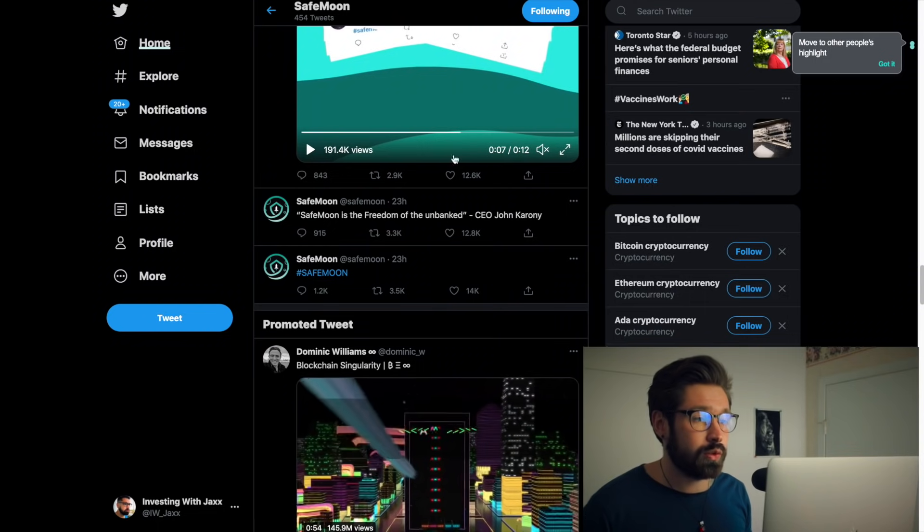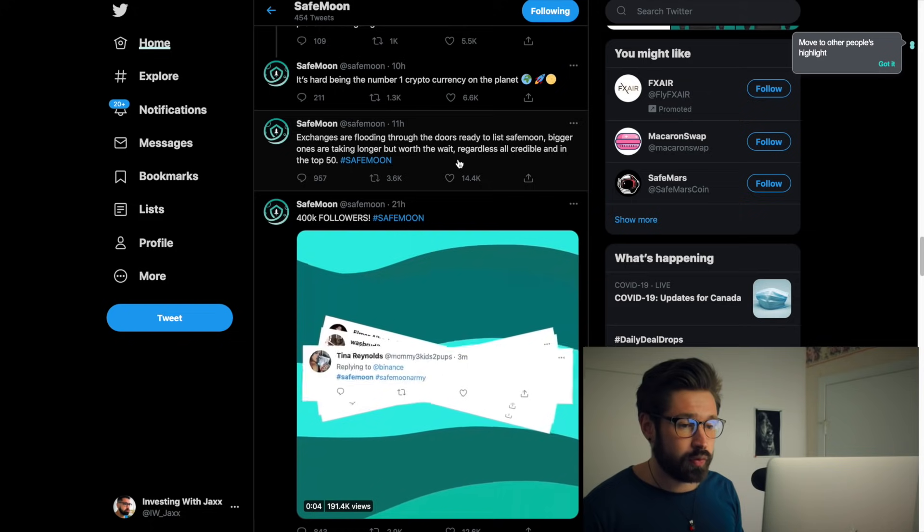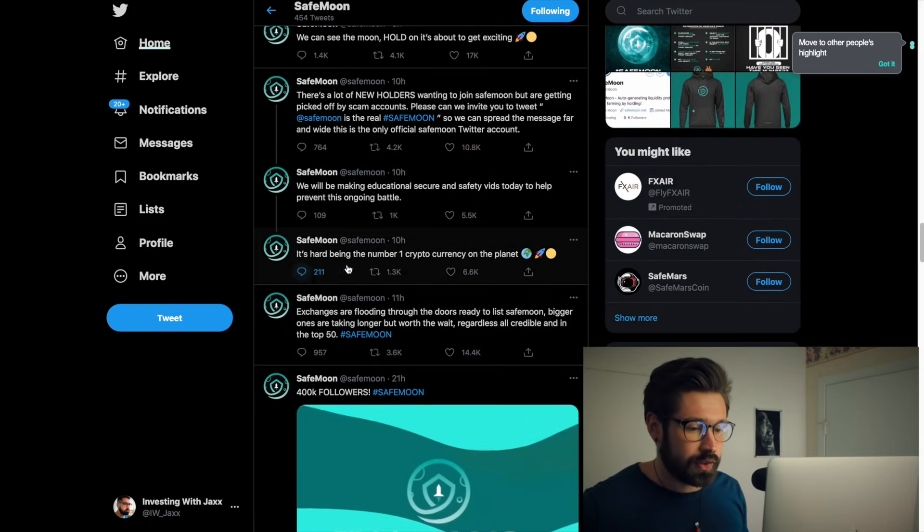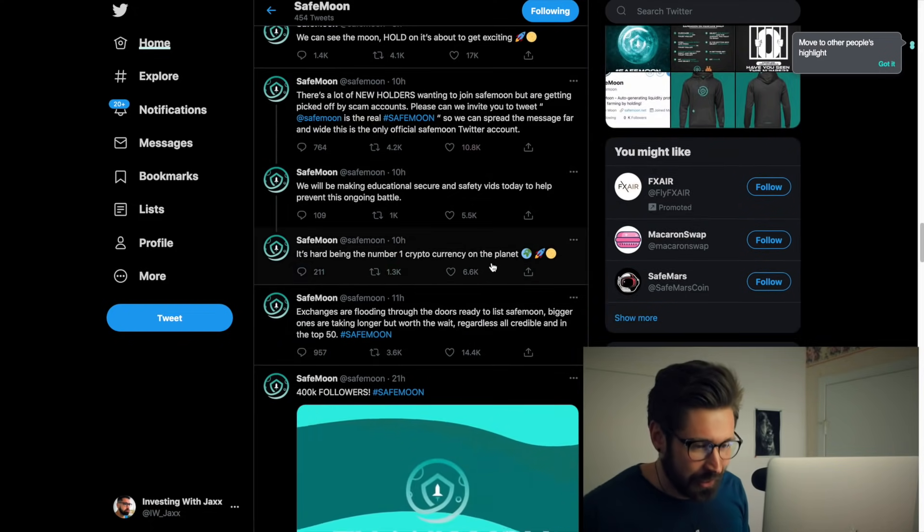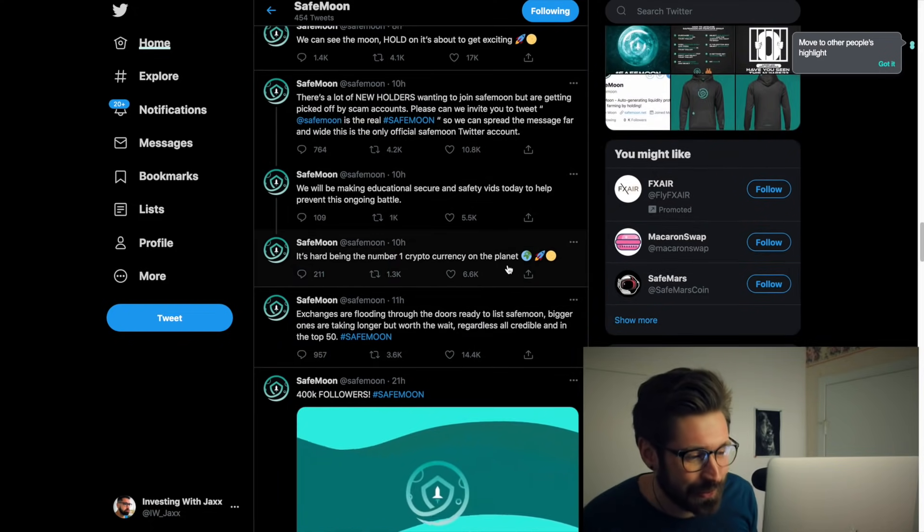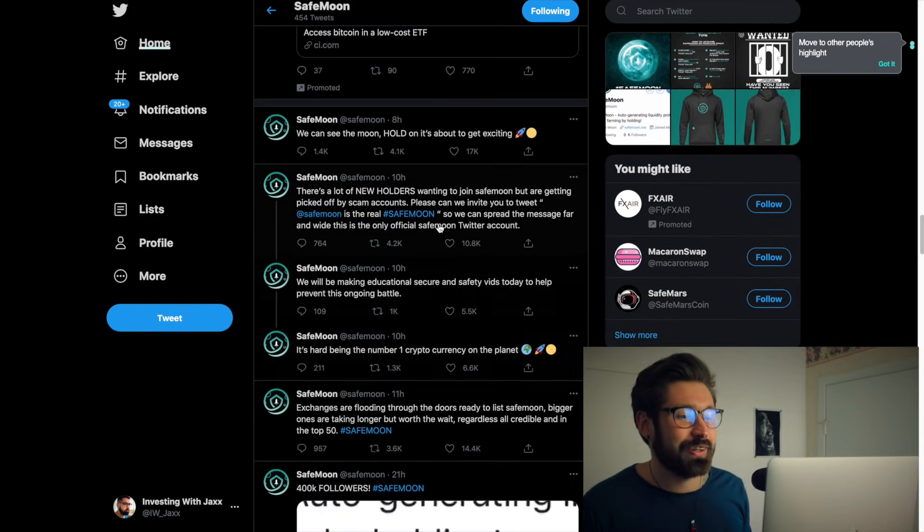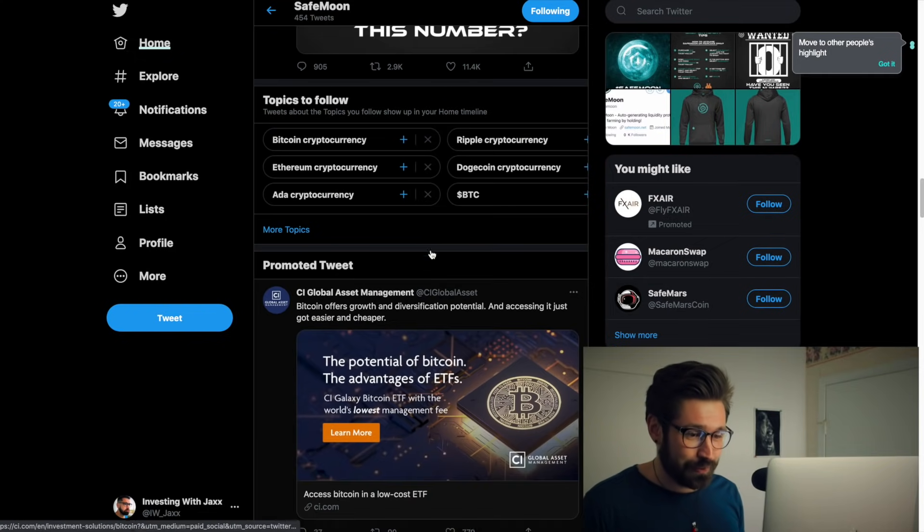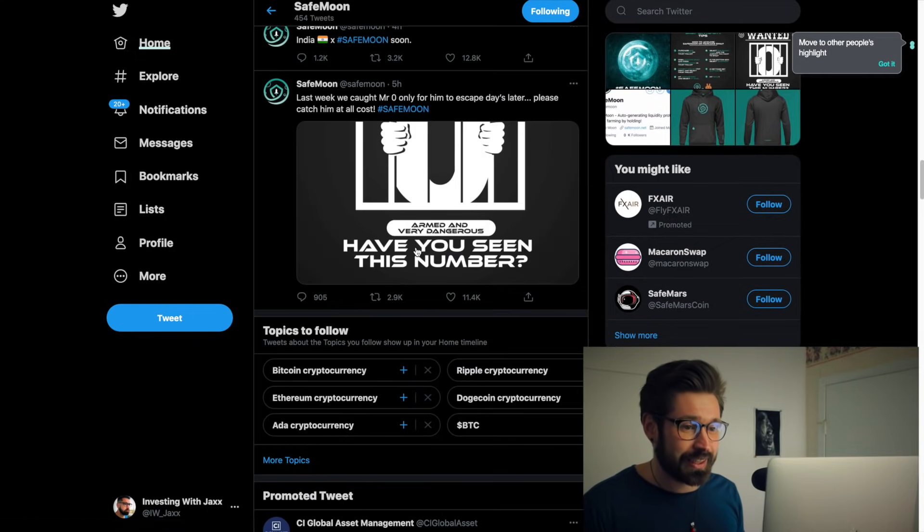If we scroll up here, we can see 'I love it, it's hard being the number one cryptocurrency on the planet.' Yeah, I bet you guys became number one pretty quick.